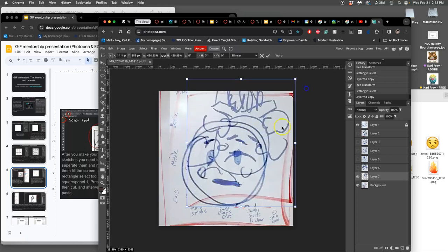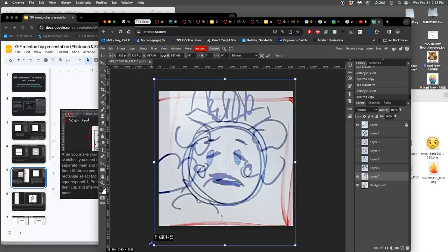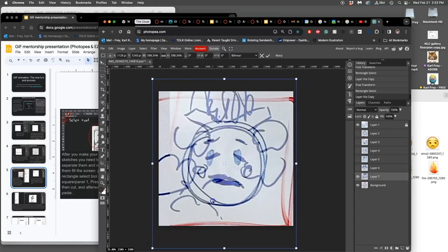And now Photopea is getting used to me. It's not taking as long to process these changes, even though I'm adding to its memory.